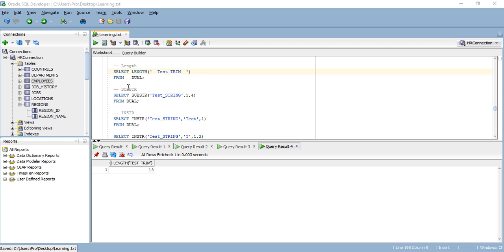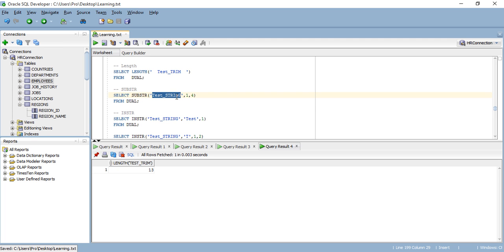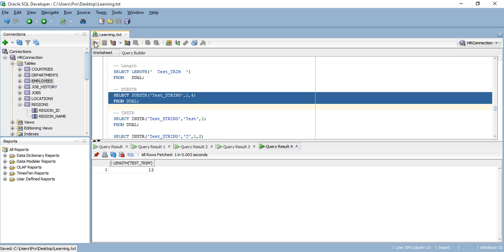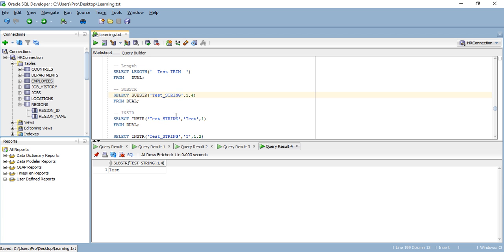Let's talk about the SUBSTRING function. In my example, I'm trying to substring from position one, looking for four characters. So from position one, I'm asking to return only the first four characters. Let me run this for you so you can see what I mean — from position one, returning four characters only. Here's the result.